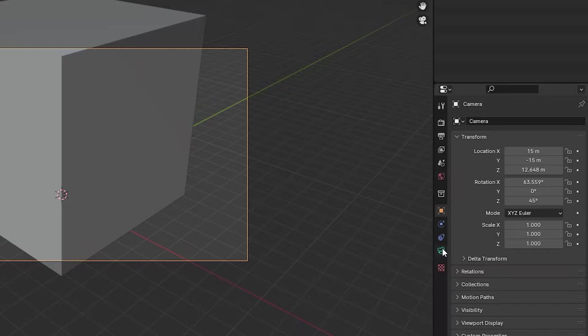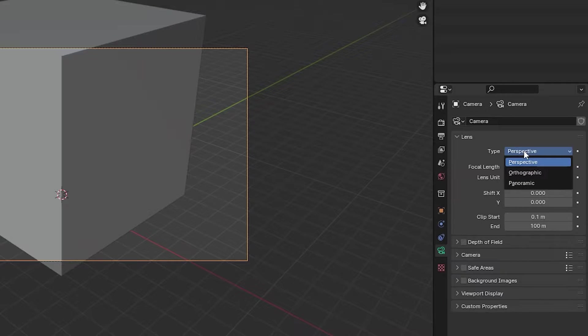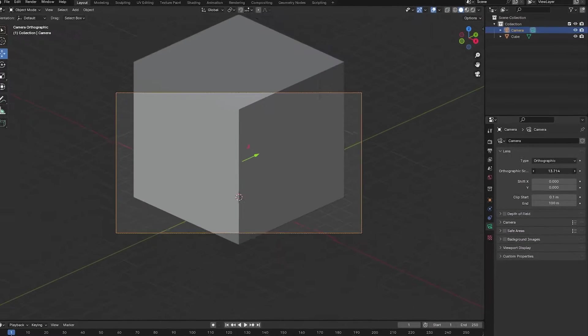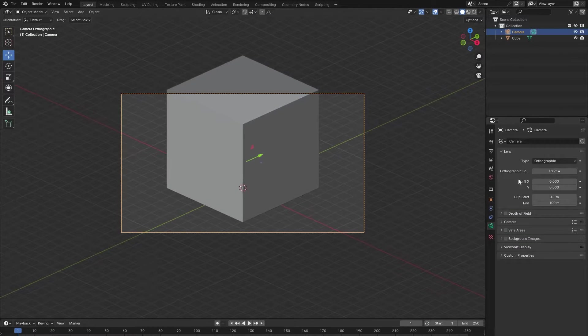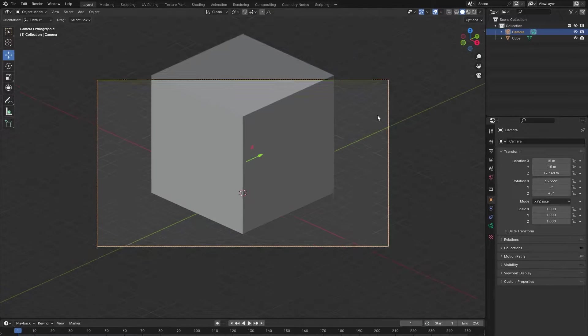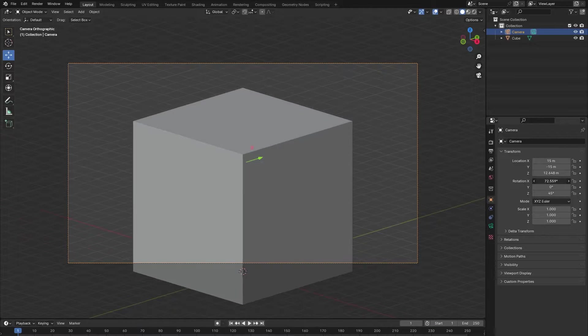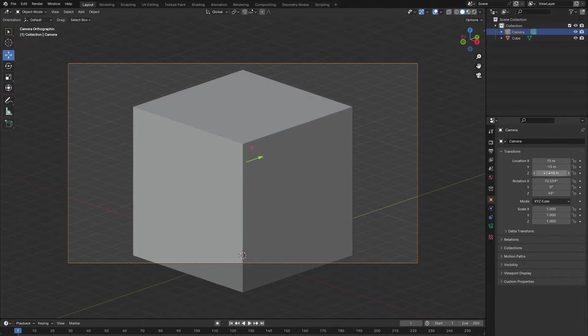Then I will go into the camera settings and change the lens type from perspective to orthographic. Play around with the orthographic scale and the camera's location and rotation until you have a good view of the cube.